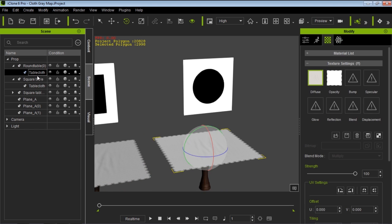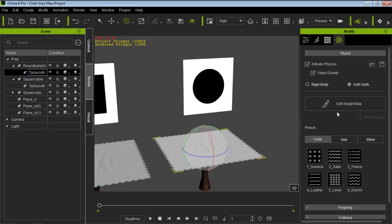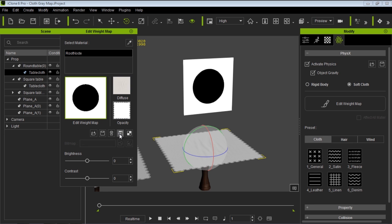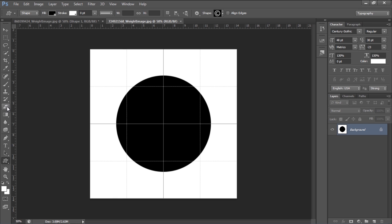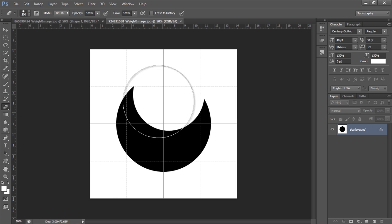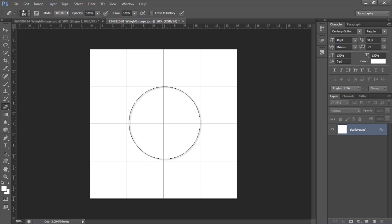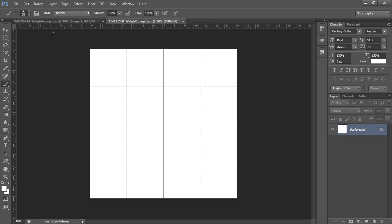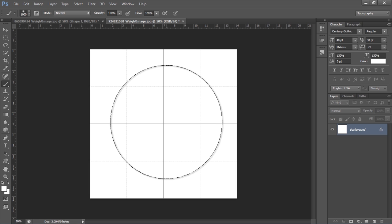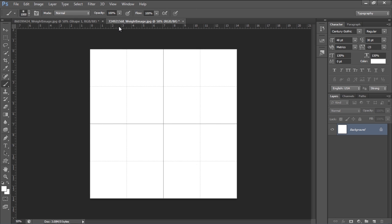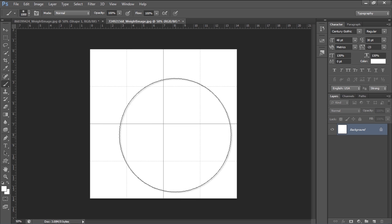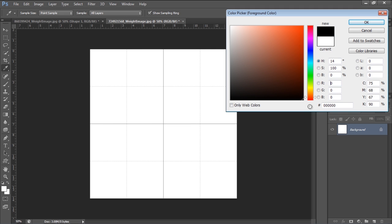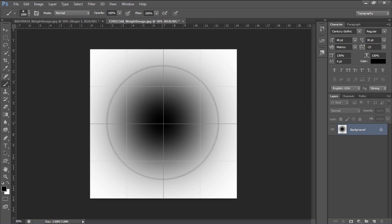Let's take a look at the weight map on this object — the round table. Let's select the tablecloth on the round table, go to our physics, and we're going to edit this weight map. With this weight map we're going to do something a little bit different. Let's use our erase tool — use the bracket key to make it larger — so now we have a completely white weight map. Now let's use our brush tool and make a very, very large brush, about 1000 size. If I just click once, you can see because of the brush I selected, I have a nice kind of gradient.